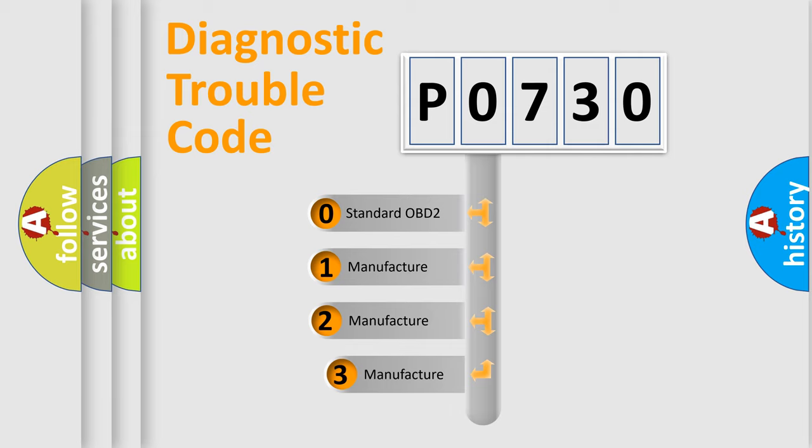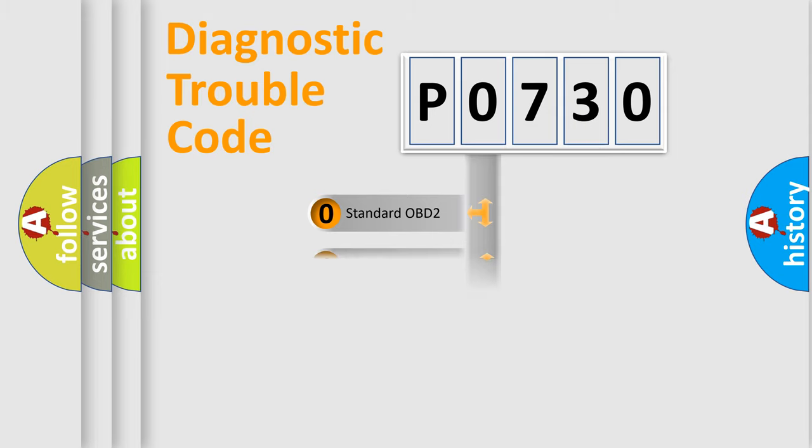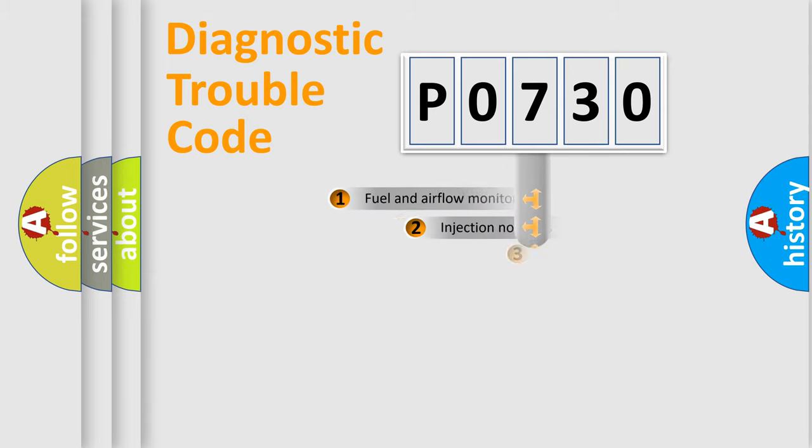If the second character is expressed as zero, it is a standardized error. In the case of numbers 1, 2, or 3, it is a more prestigious expression of the car-specific error.